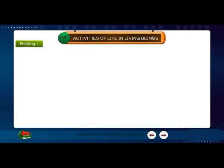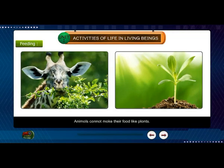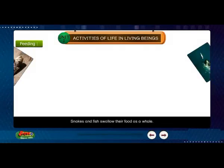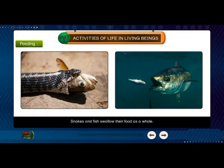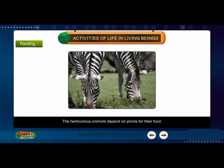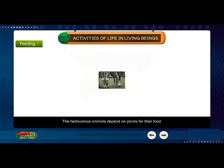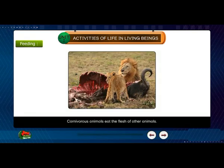Animals cannot make their own food like plants. Some animals like snakes and fish swallow their food as a whole and do not chew it. The herbivorous animals depend on plants for their food. Carnivorous animals eat the flesh of other animals.